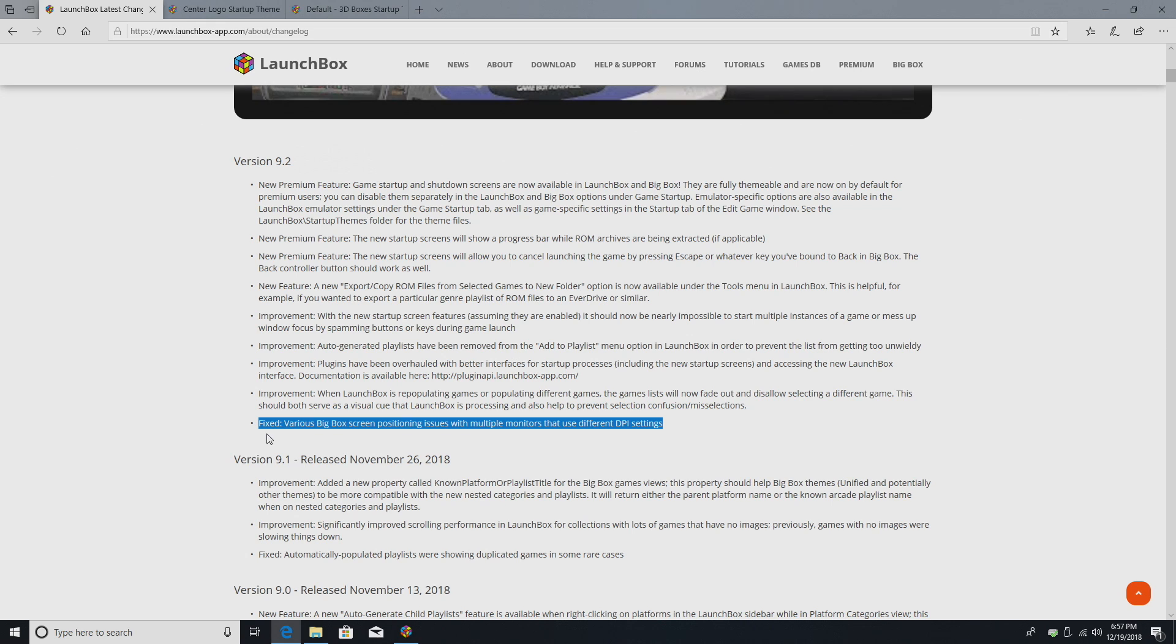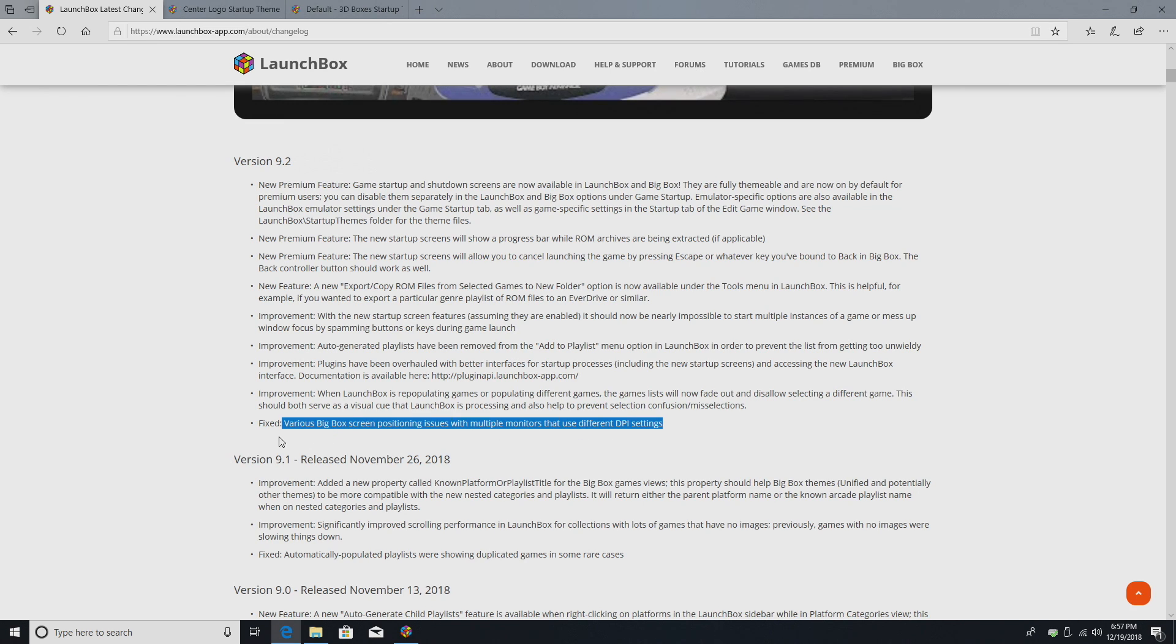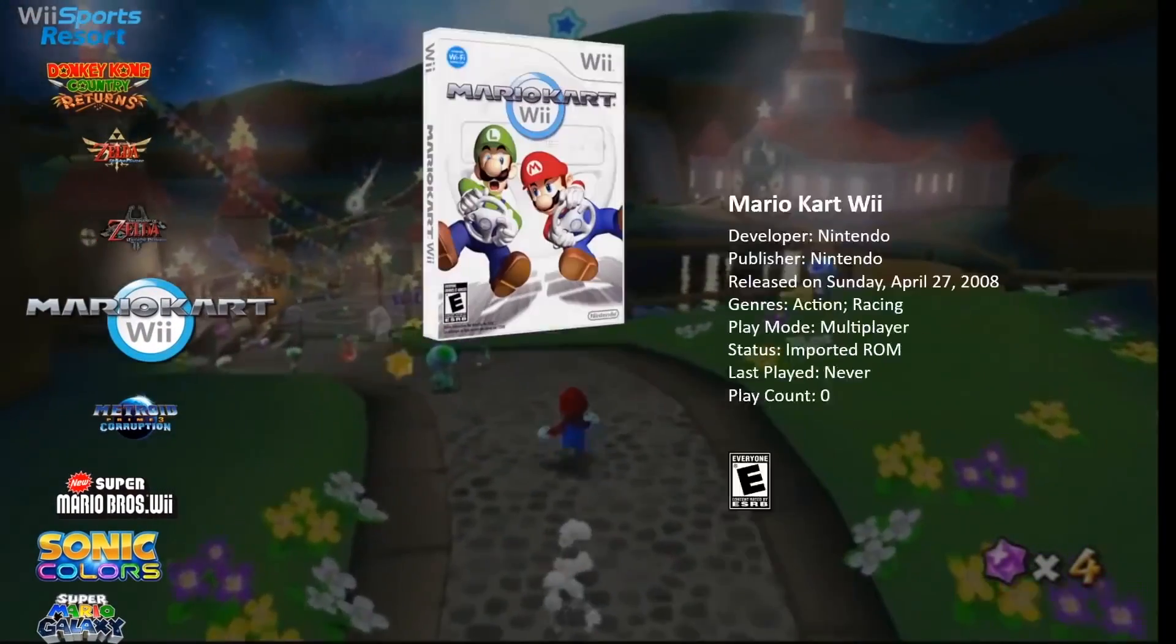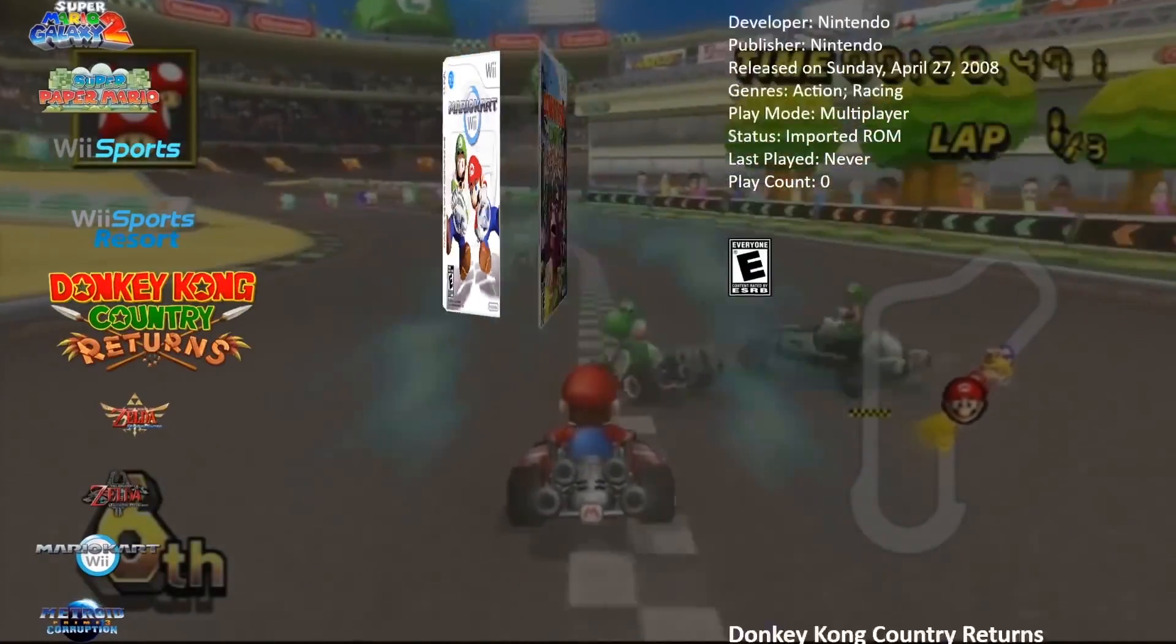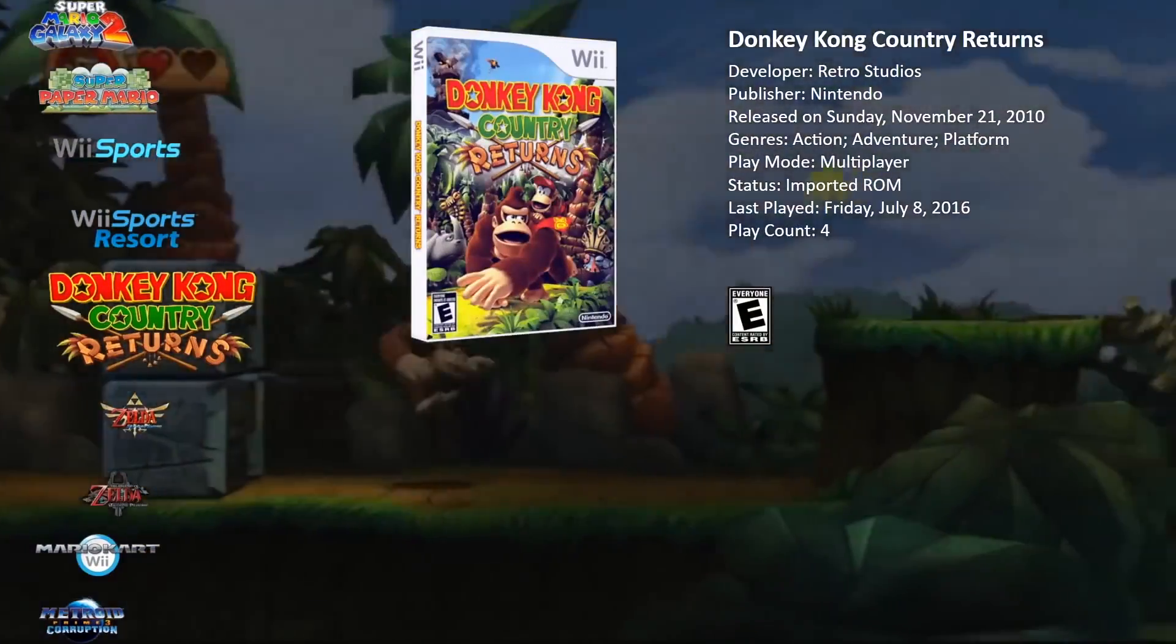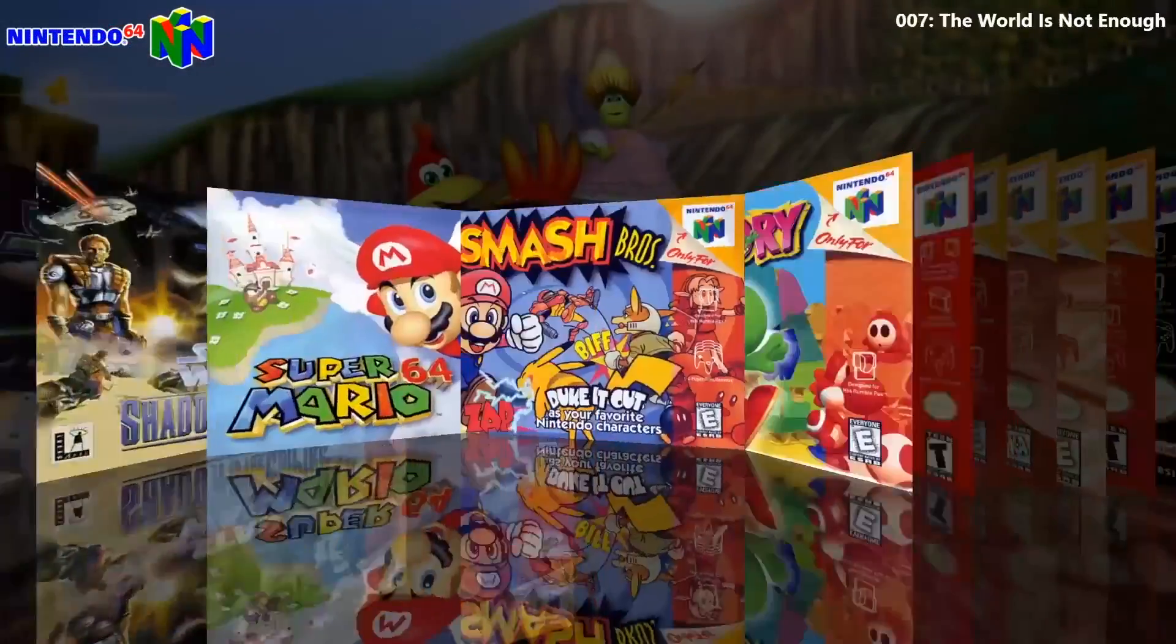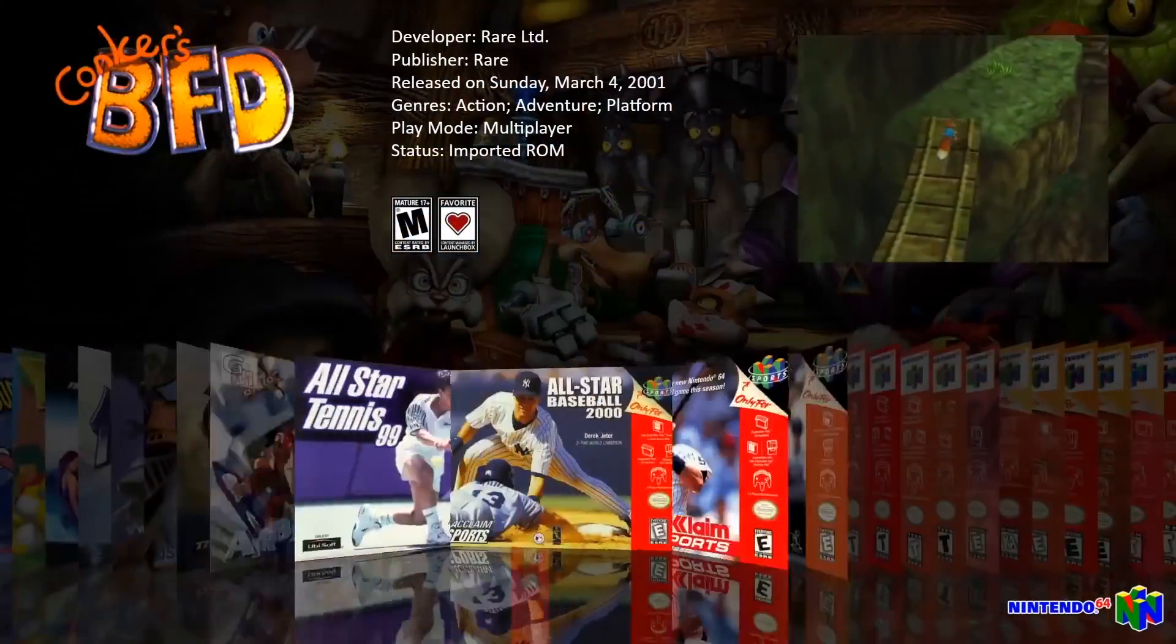So, that's it for this video guys. Really appreciate you watching. We hope you enjoy LaunchBox 9.2. I'm going to leave some links in the description where you can go and download Retro 808's center logo startup theme and Neil 9000's 3D box startup themes. Personally, I think it's an awesome addition to my LaunchBox setup. If you could, hit that like button, subscribe to the channel, and like always, thanks for watchin'.